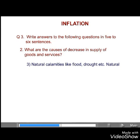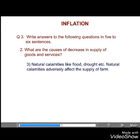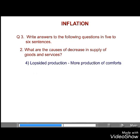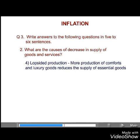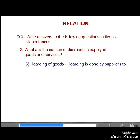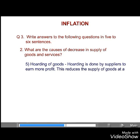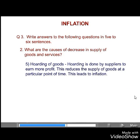Thirdly, natural calamities like flood, drought, etc. Natural calamities adversely affect the supply of farm products and raw materials. Fourthly, lopsided production. More production of comforts and luxury goods reduces the supply of essential goods in the market. Fifth, hoarding of goods. Hoarding is done by suppliers to earn more profit. This reduces the supply of goods at a particular point of time. This leads to inflation.